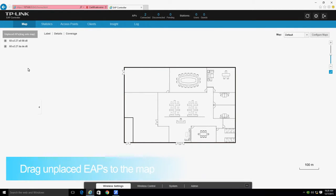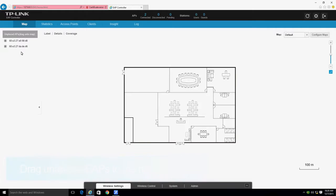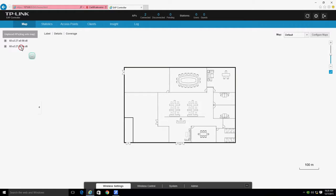Now you can drag the unplaced EAPs onto the map. You can drag connected EAPs to the appropriate locations on the map to create a visual overview of all connected EAPs on the network and view detailed information for each.